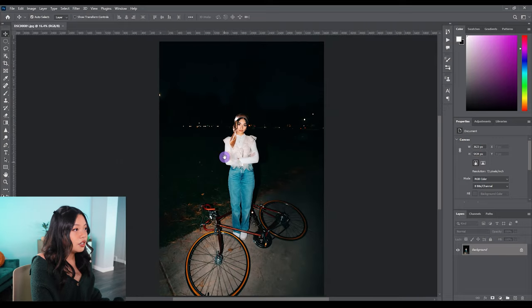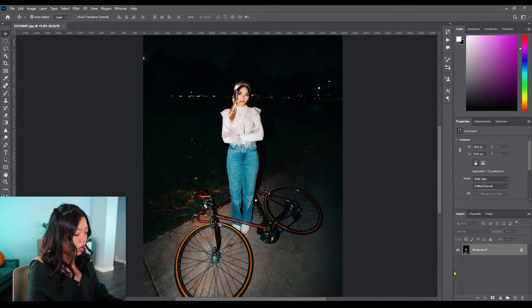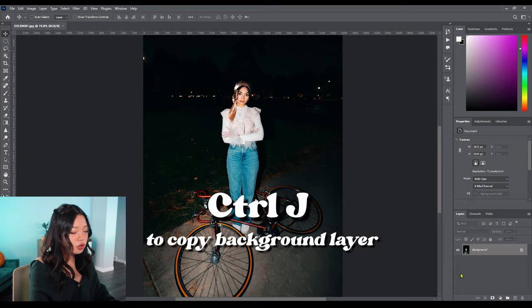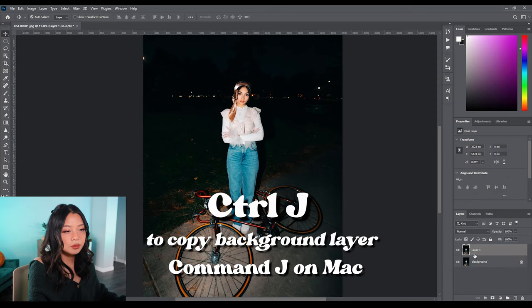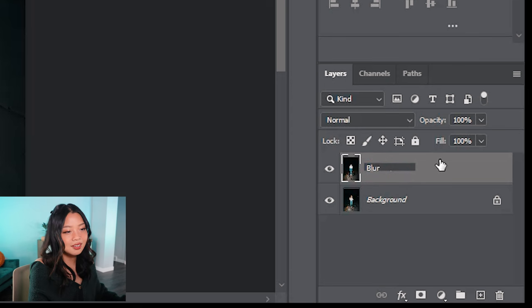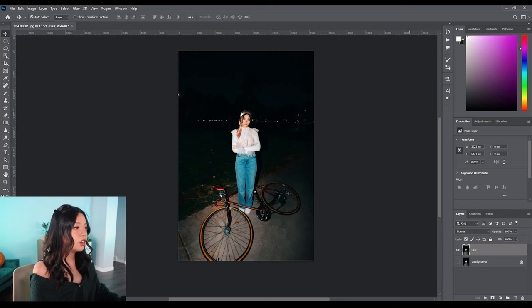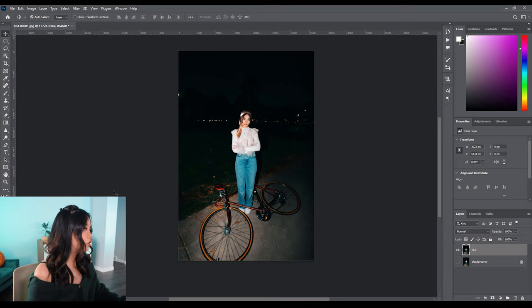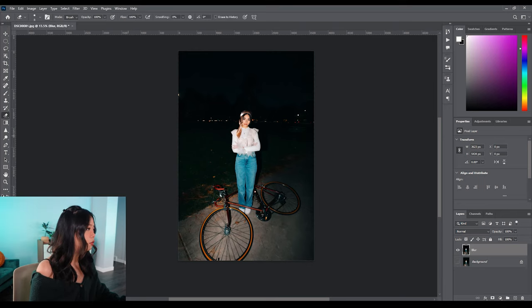So first thing you're going to want to do is copy your background layer. I'm just going to hit Control J, I think it's Command J on an Apple computer, and I'm just going to name this 'blur layer.' Then you'll hide the background layer and you'll notice your image will look exactly the same as a direct copy. Then you'll want to grab the erase tool.